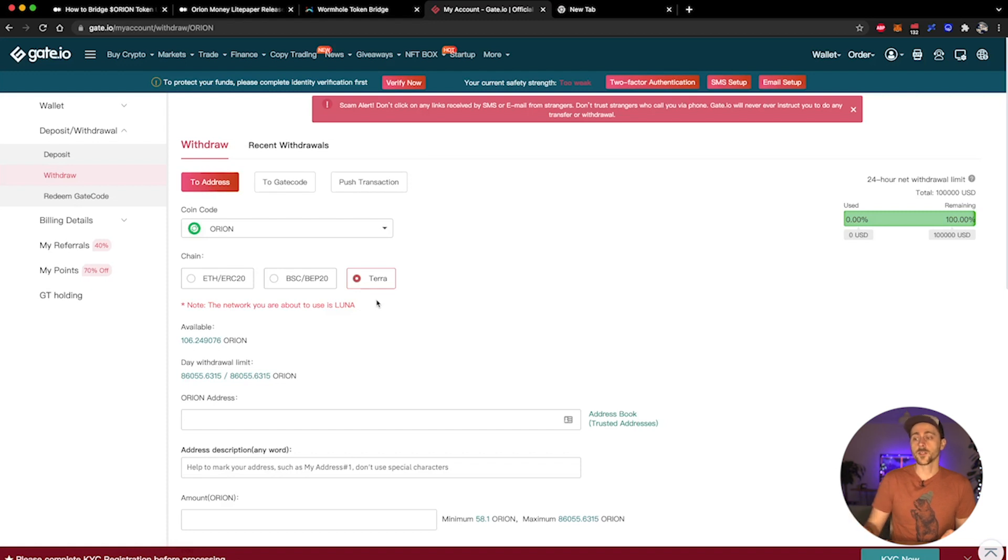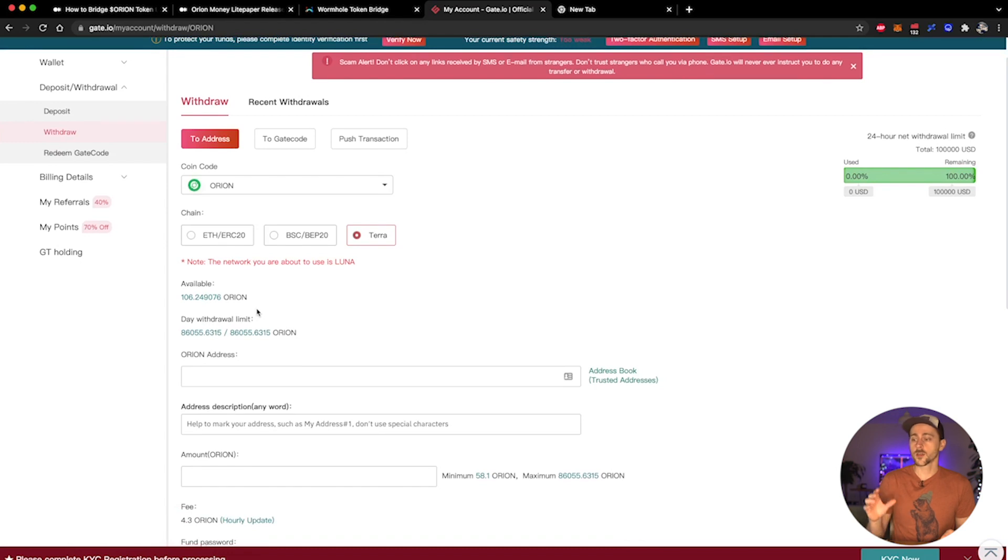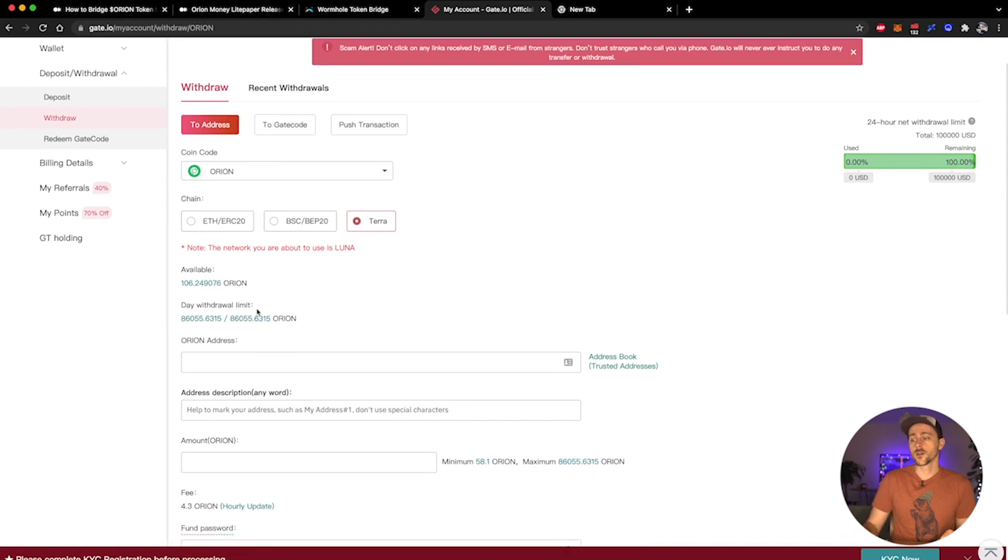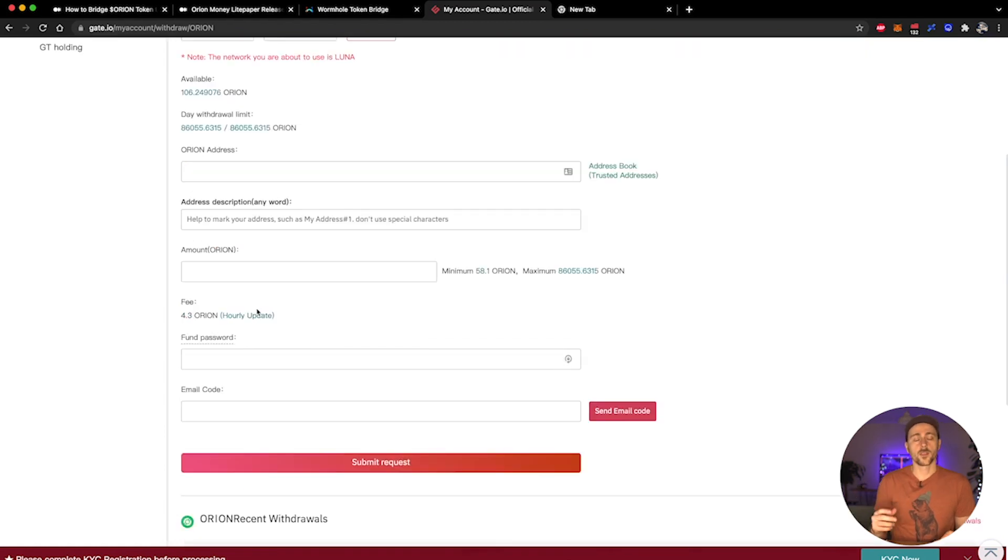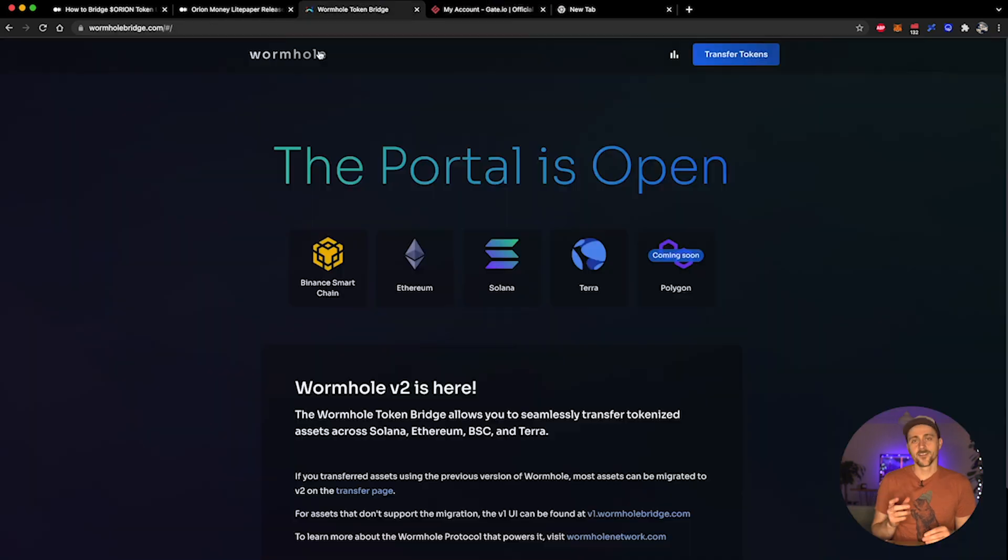Now you have a brand new option: as well as ERC20 and BEP20, you can now withdraw to Terra. You select the amount of Orion tokens that you wish to withdraw and you enter the Orion address that you wish to withdraw them to, and then you pay your small fee. This is much the same as any other centralized exchange withdrawal.